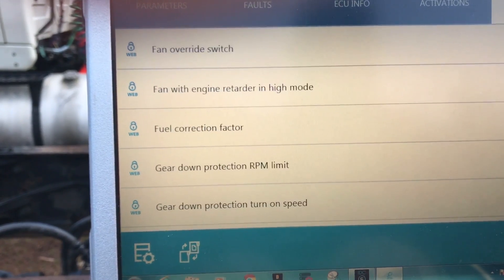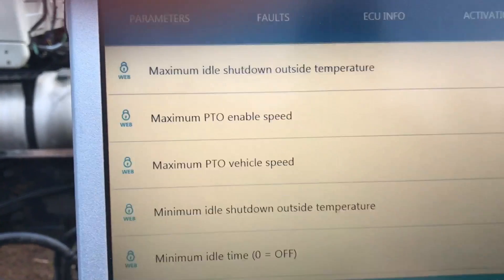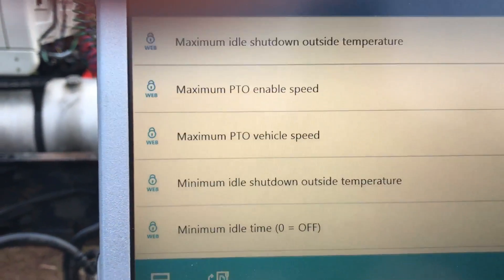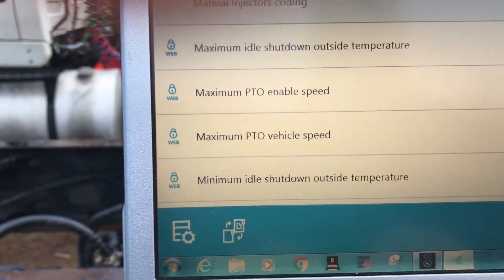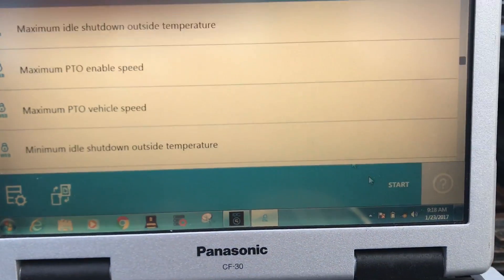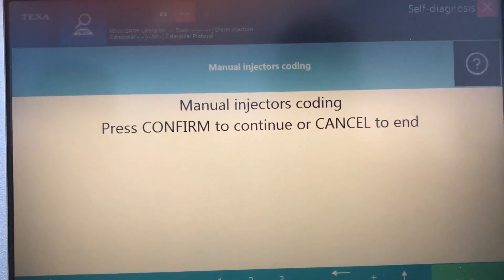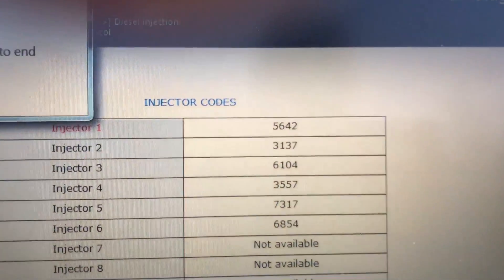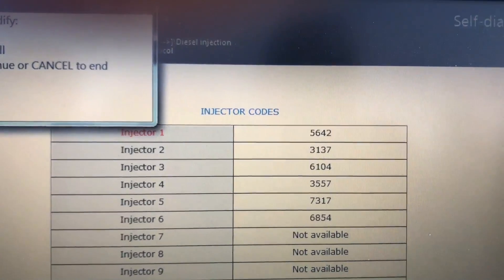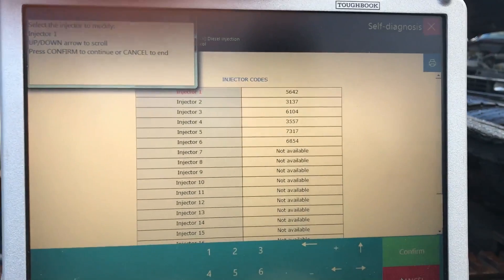We're going to go all the way down to the one that says manual injector programming — that's a big one that customers always ask about. Can I program my injectors? Let's go into that one: manual injector programming right there. We're going to go up there, hit the start button, go through some prompts, and press confirm to continue. You'll notice now it's going to read all the codes on all six injectors that are installed. Right here you can actually go and change your injector coding number, which is a very important thing you need to do on a Caterpillar when you are replacing injectors.